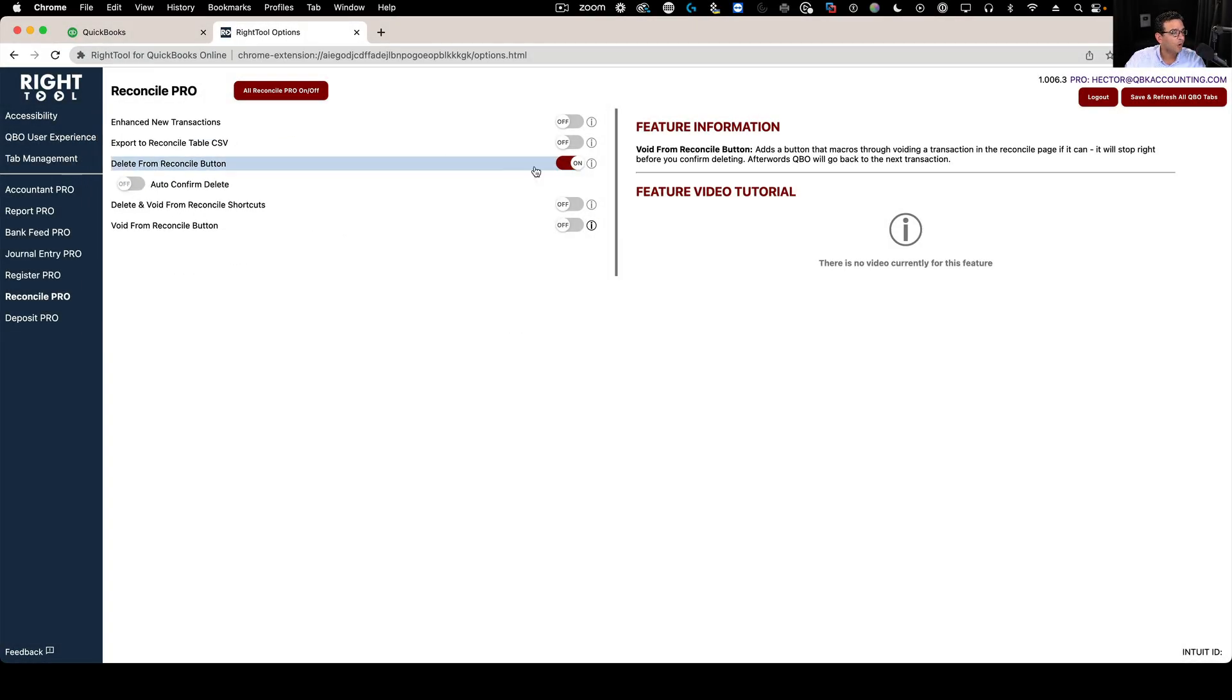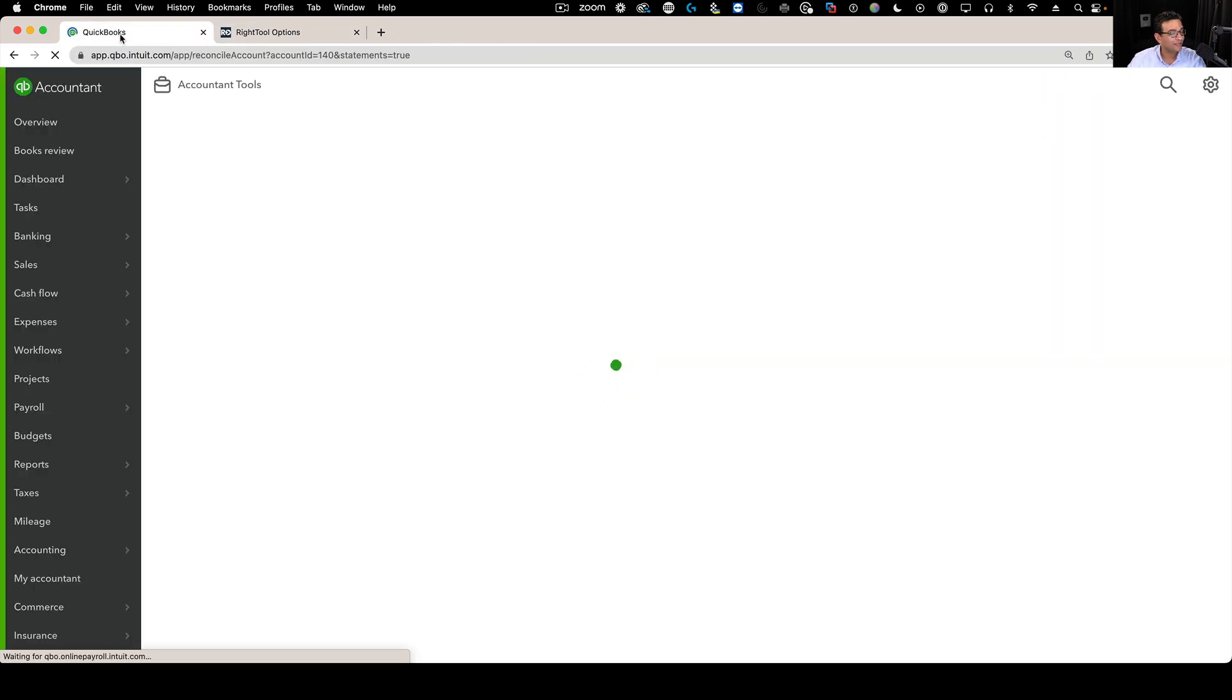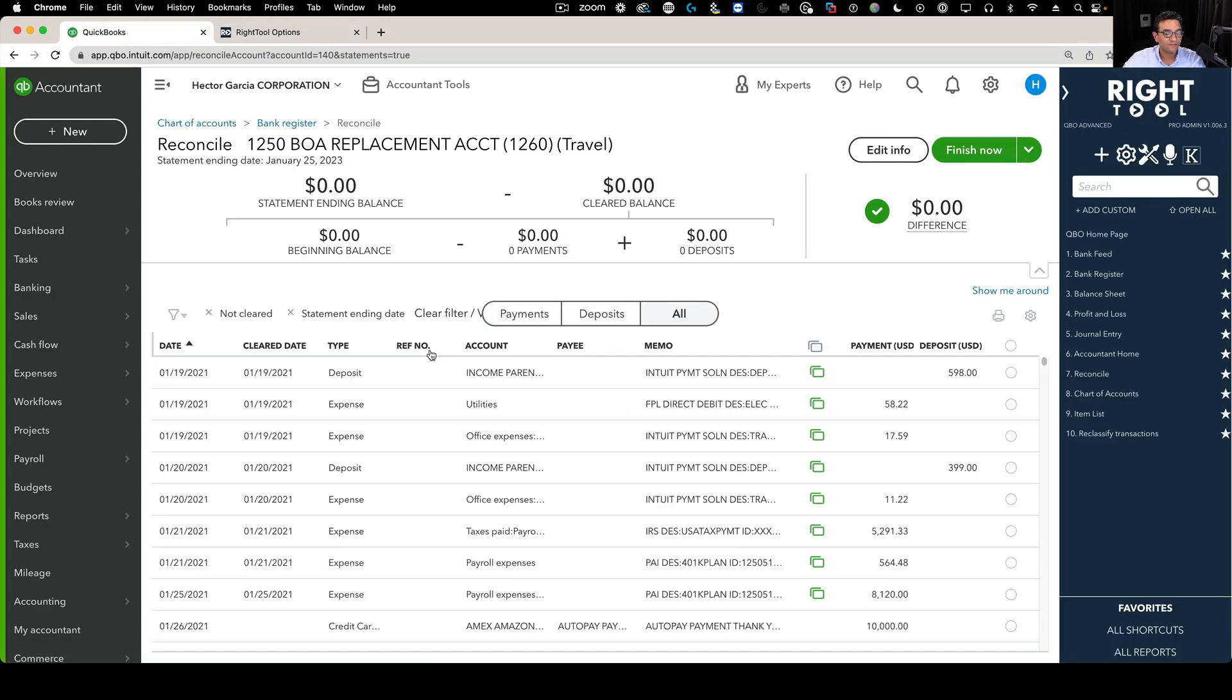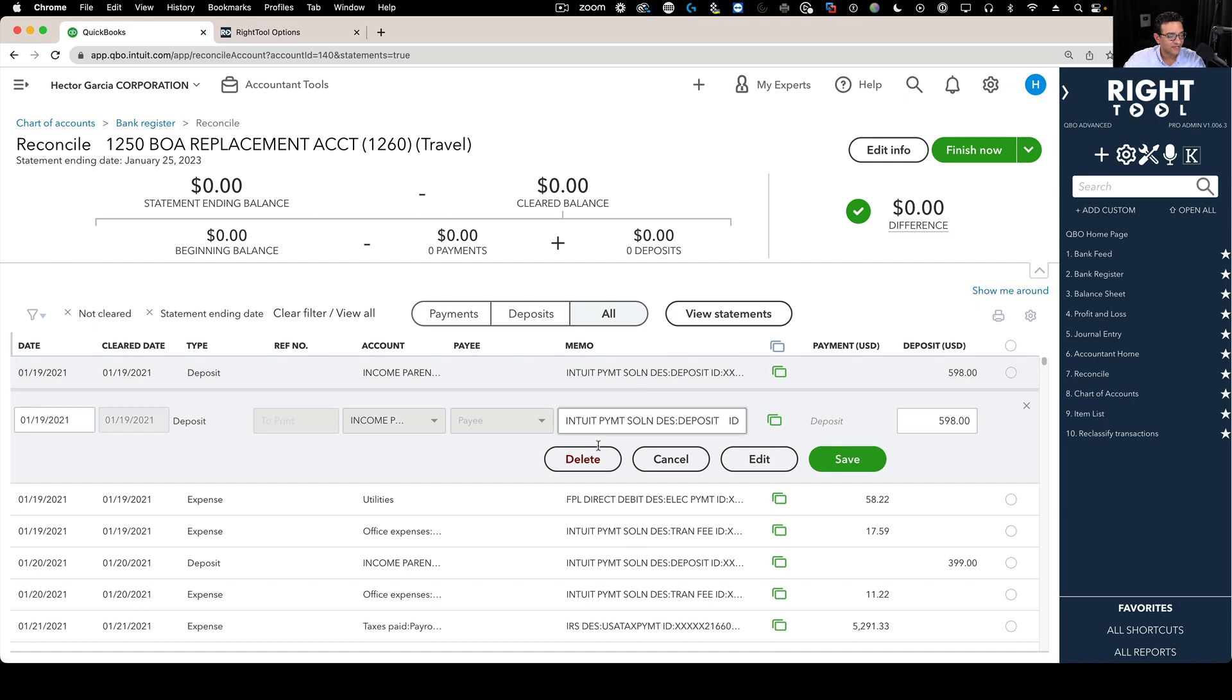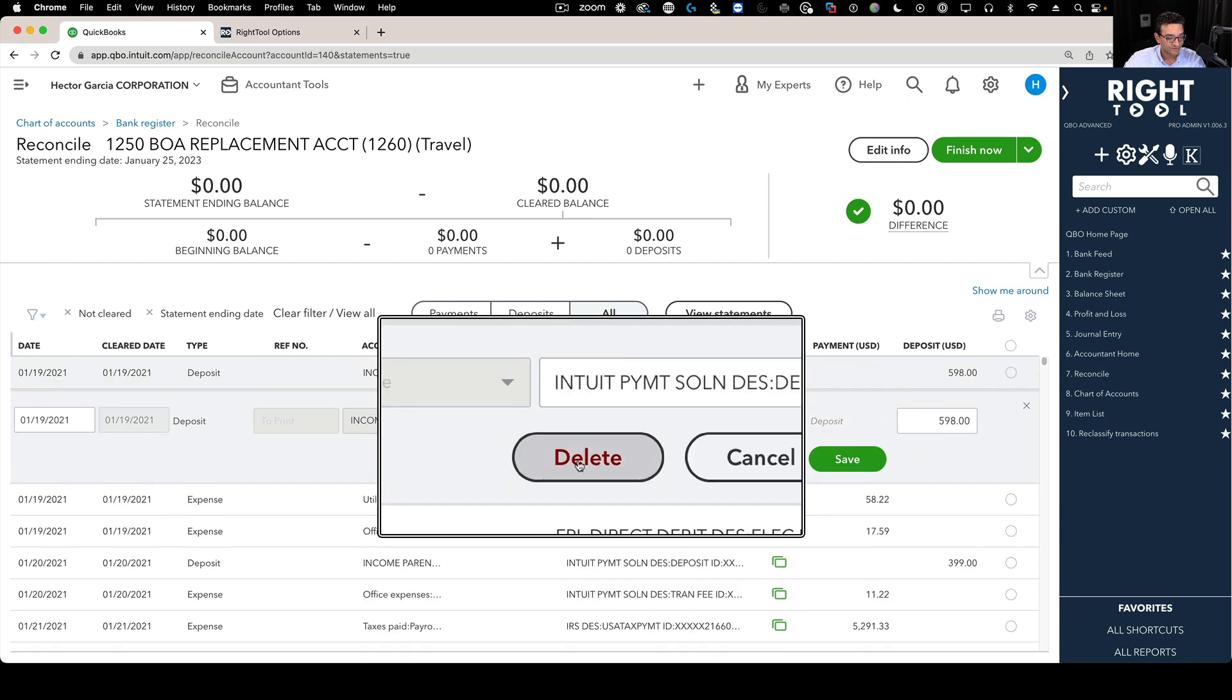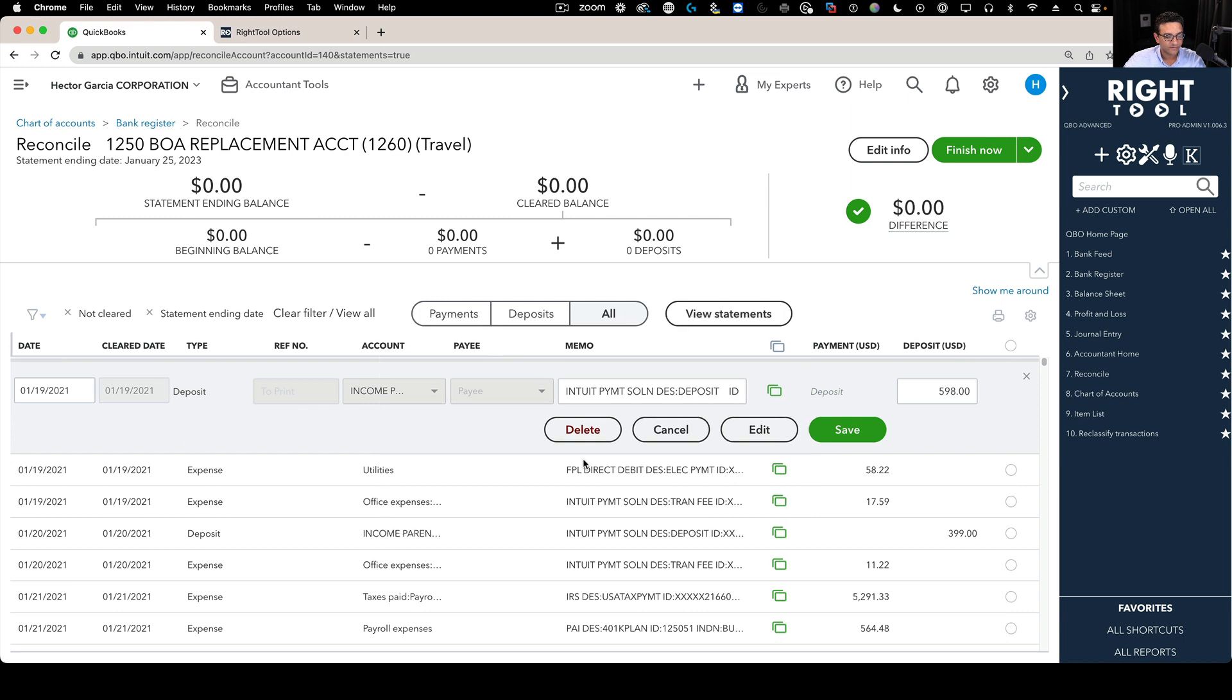When we turn on the Reconcile button and go into the Reconcile screen in QuickBooks Online, you'll now see a new delete button that wasn't there from QuickBooks originally. When you click on the transaction, you'll see this delete button. That delete button is actually a Right Tool button only.